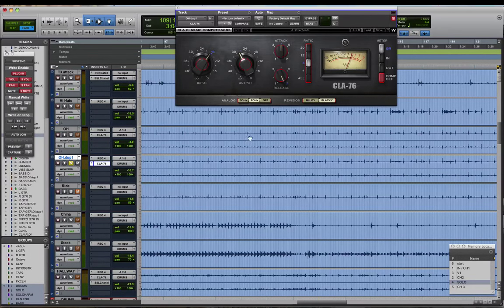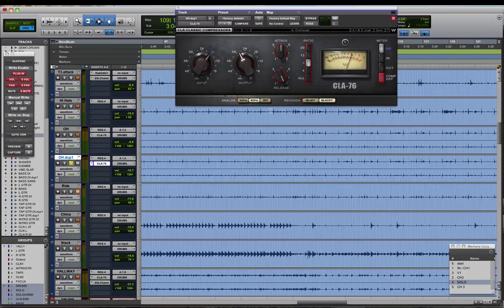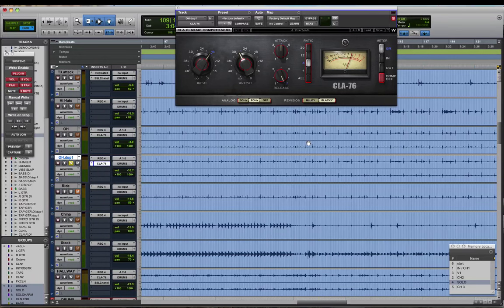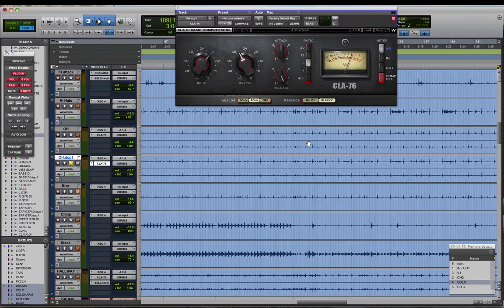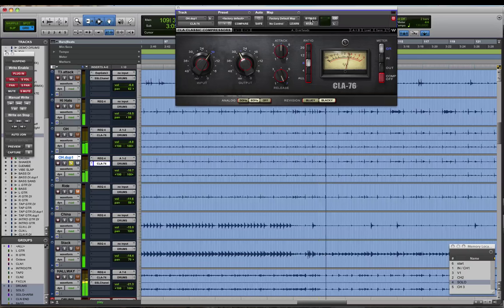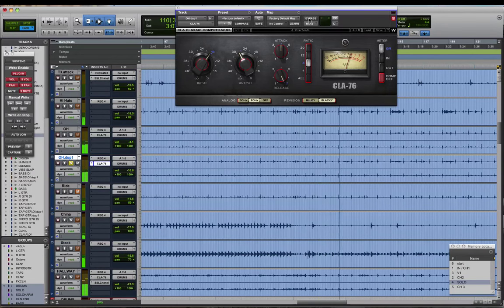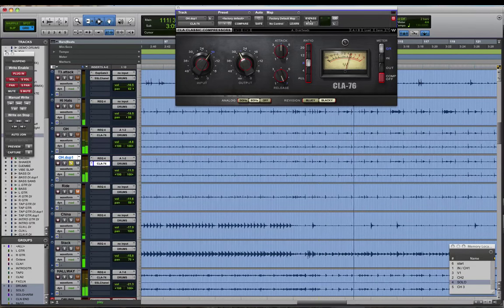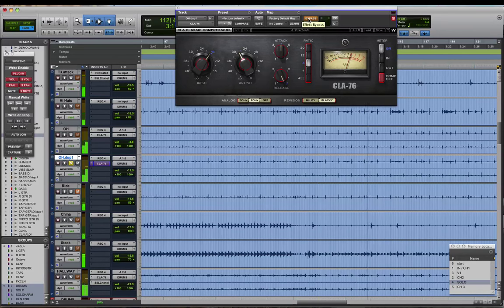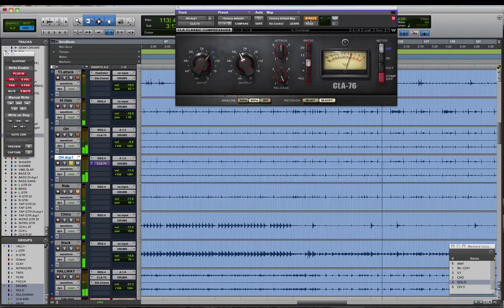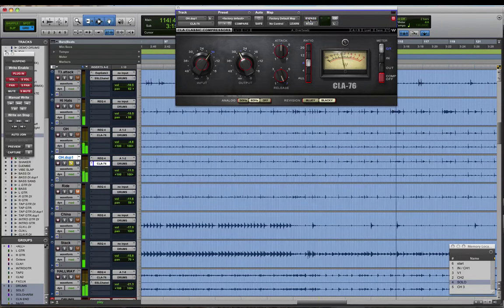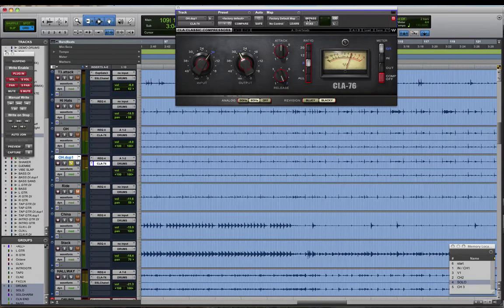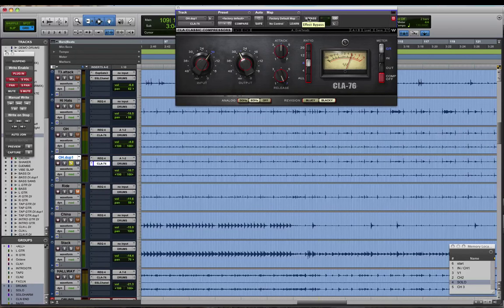And then I've got the exact same compressor settings following that as the other overhead track. But it's going to act on this a little differently and provide more compression on just the cymbals themselves. So you hear now we've got like a little more of an intense cymbal sound where crashes sustain a little bit longer.